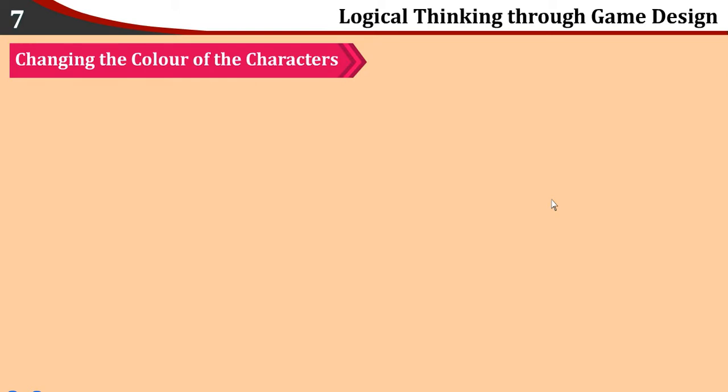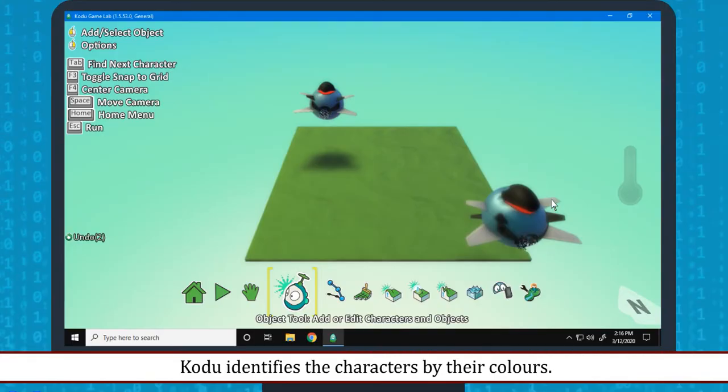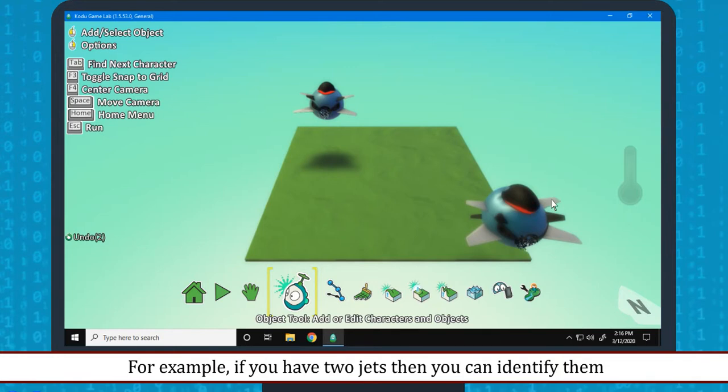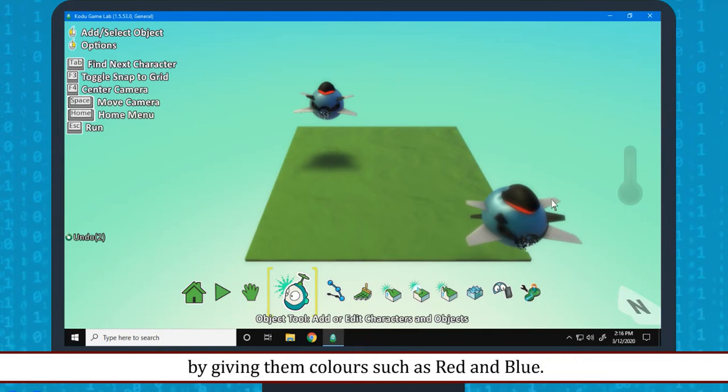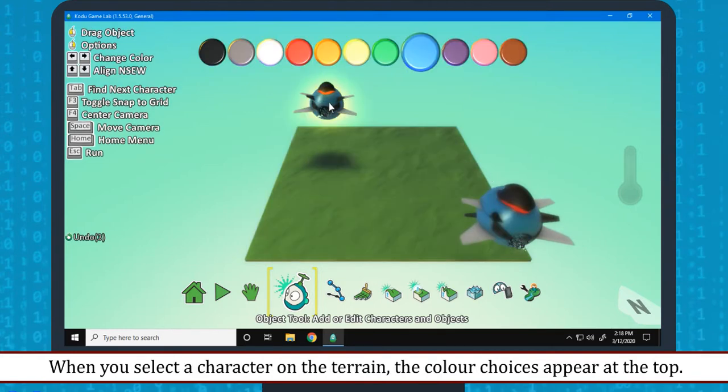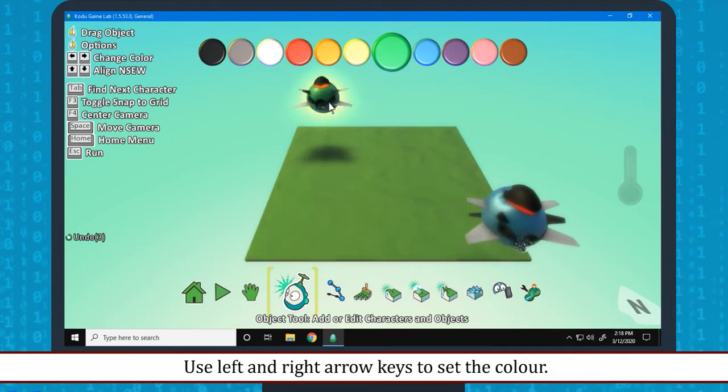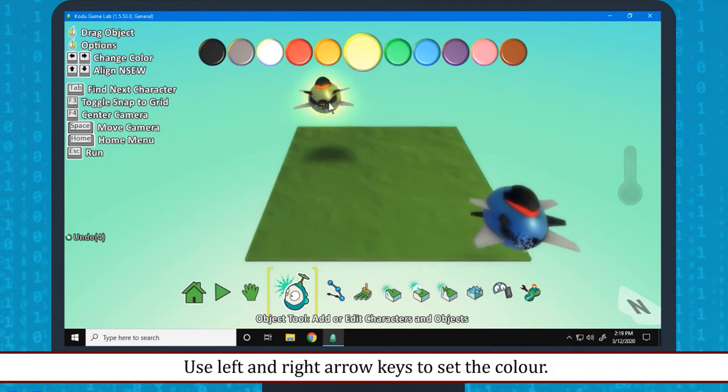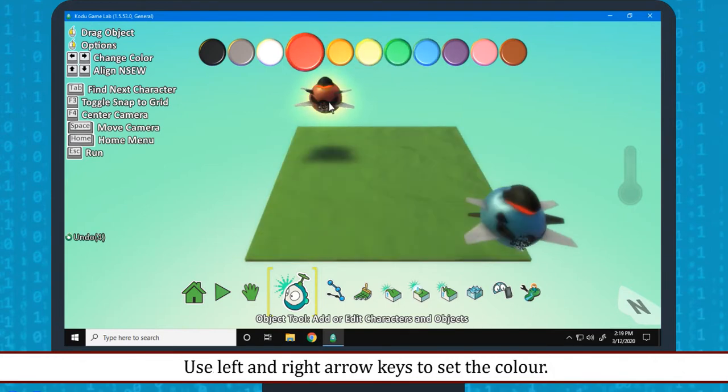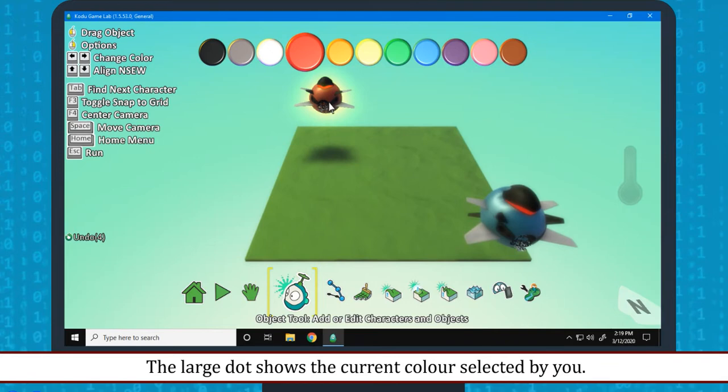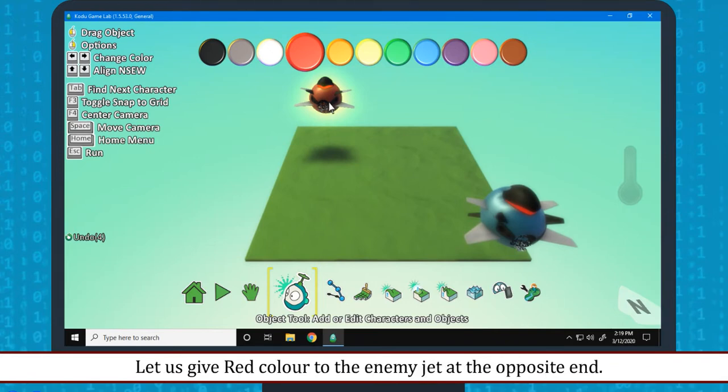Changing the color of the characters: Kodu identifies the characters by their colors. For example, if you have two jets, then you can identify them by giving them colors such as red and blue. When you select a character on the Terrain, the color choices appear at the top. Use left and right arrow keys to set the color. The large dot shows the current color selected by you.